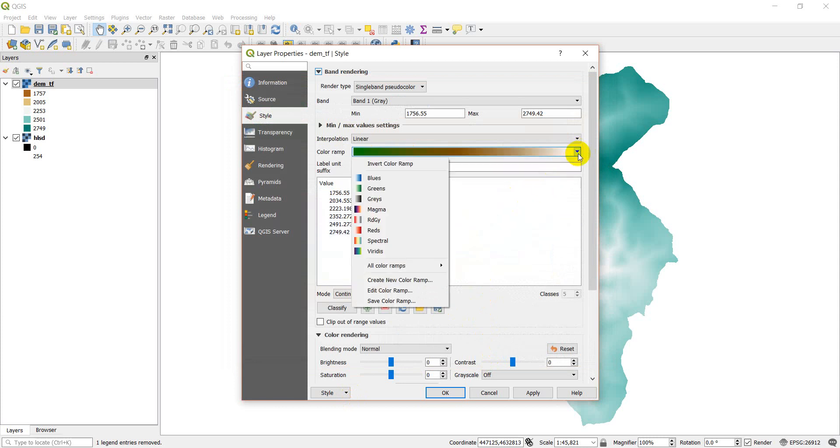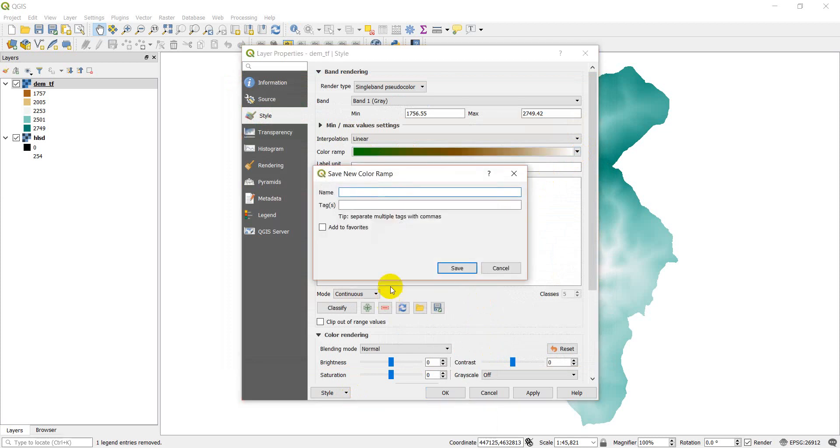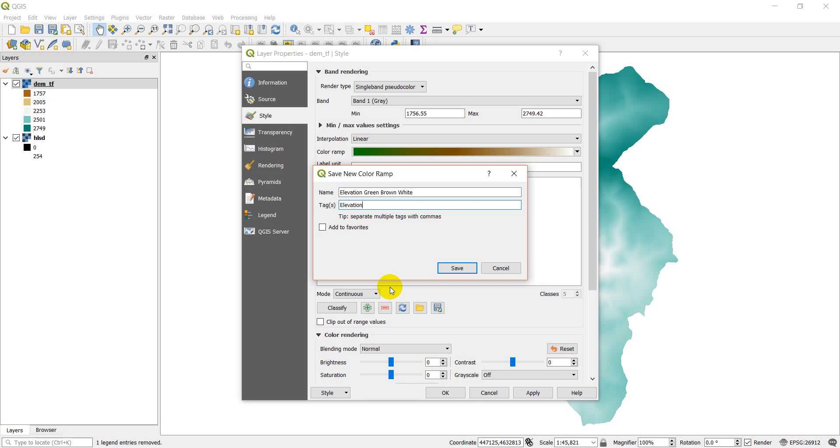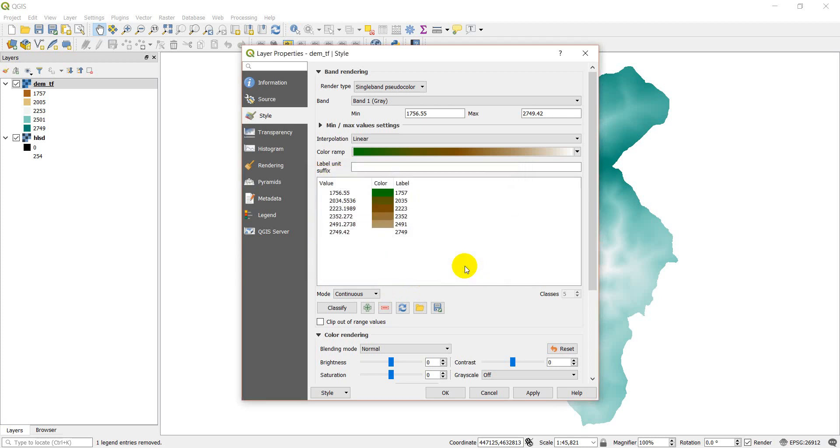Now I want to save this ramp so that I have it for later use. So I can go to save color ramp. I can type a name, elevation green brown white. And I'm going to give it a tag, which is going to be elevation. So I want to go back and find this. It's easy to do. I'm going to just smash those together there. I can add it to my favorites and save.